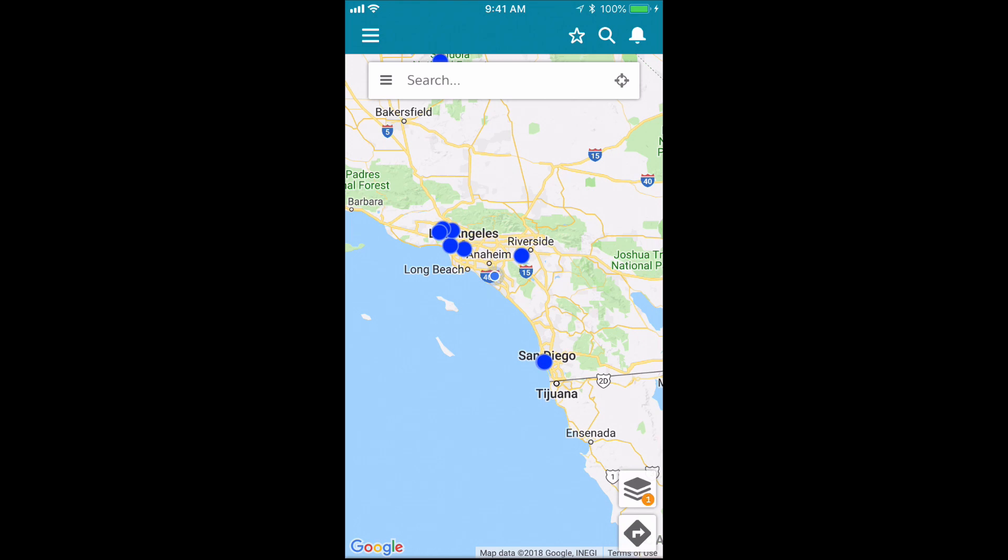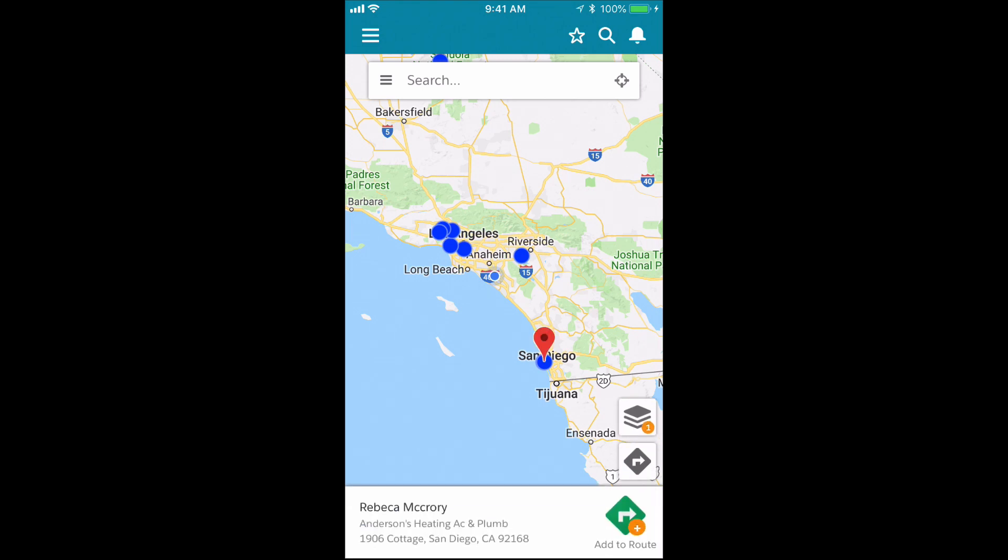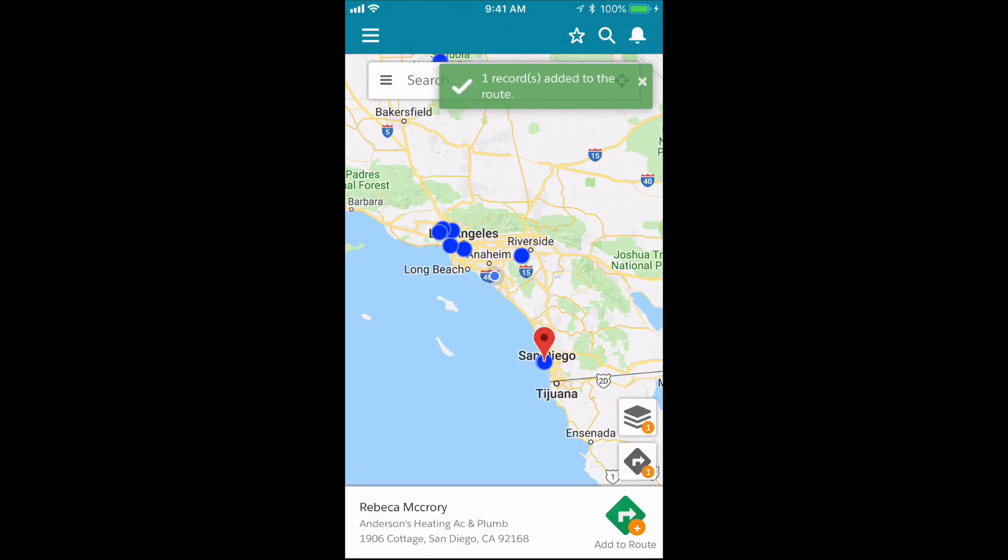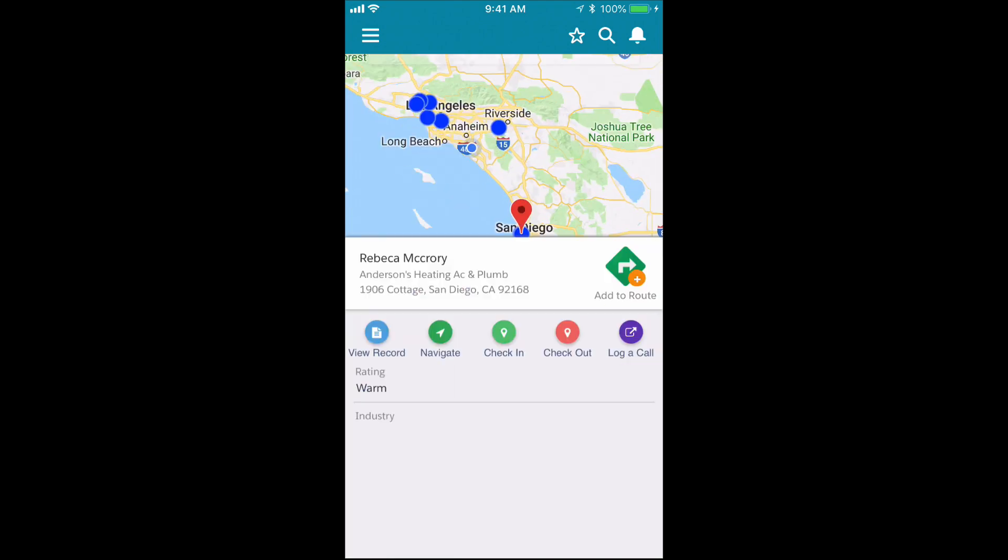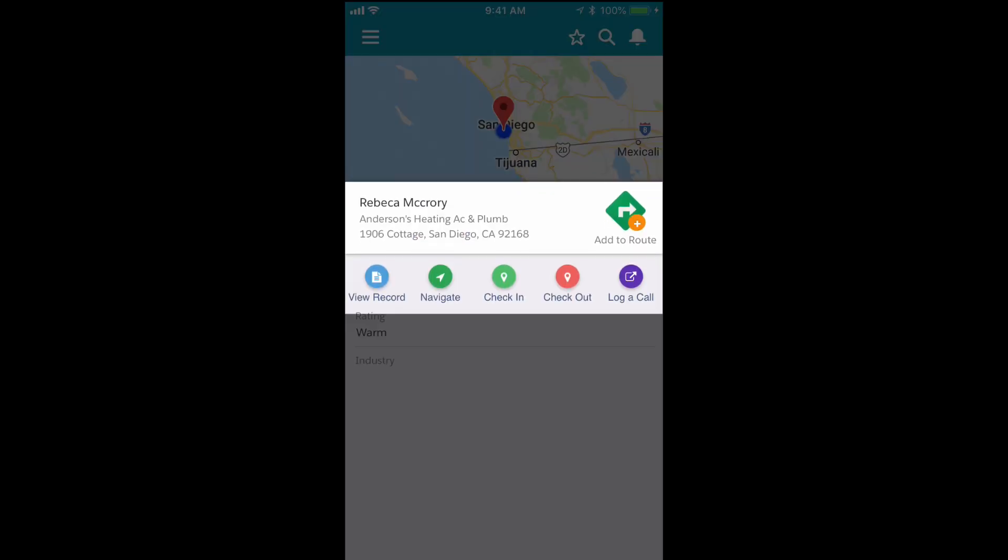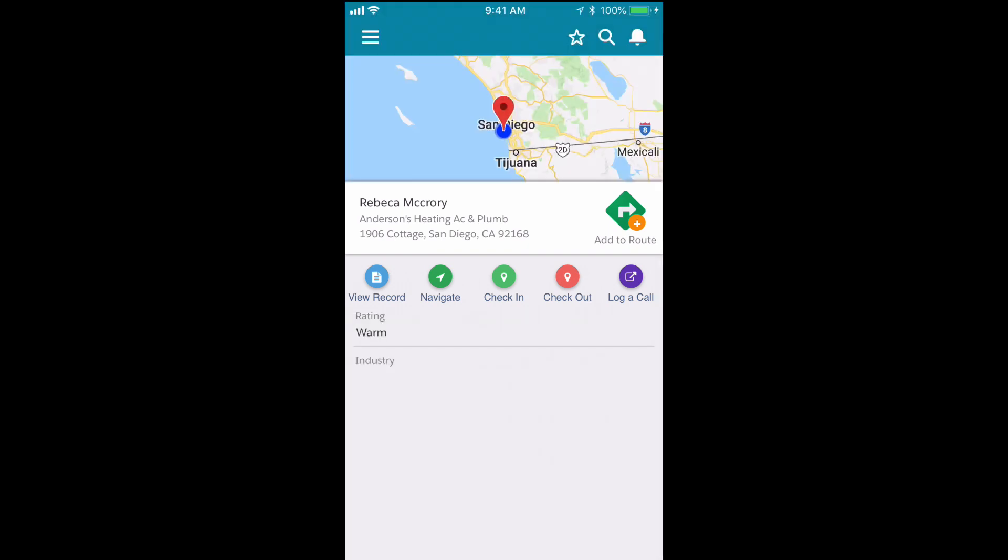To create a route, tap the record on the map, then tap the Add to Route action. I have it set up as a primary action here, so if you don't see it as a primary action, you can just tap the white bar for the record, and it should be listed in your actions. If it's not, then contact your GeoPoint admin to make sure that action has been activated for Salesforce Mobile.